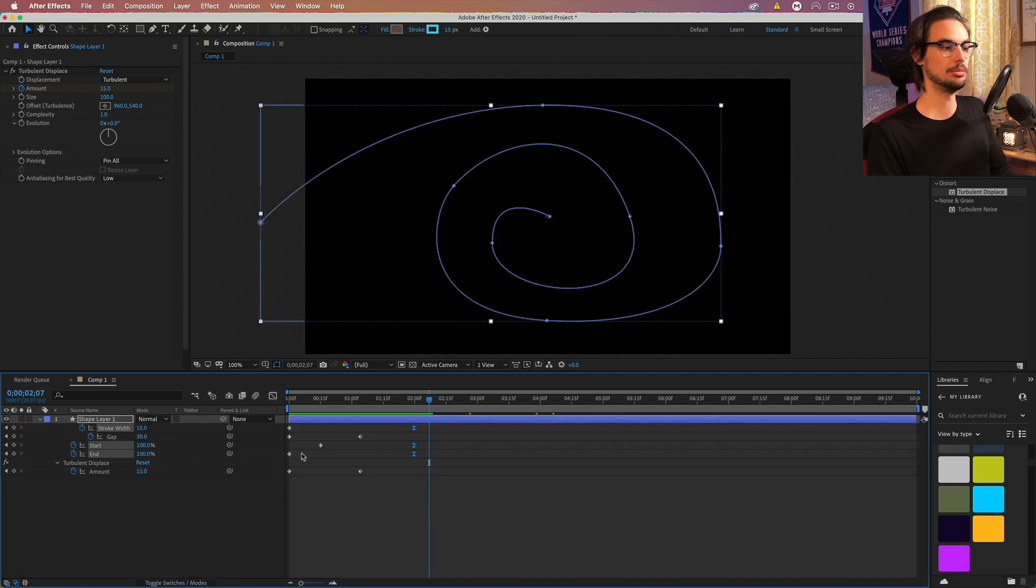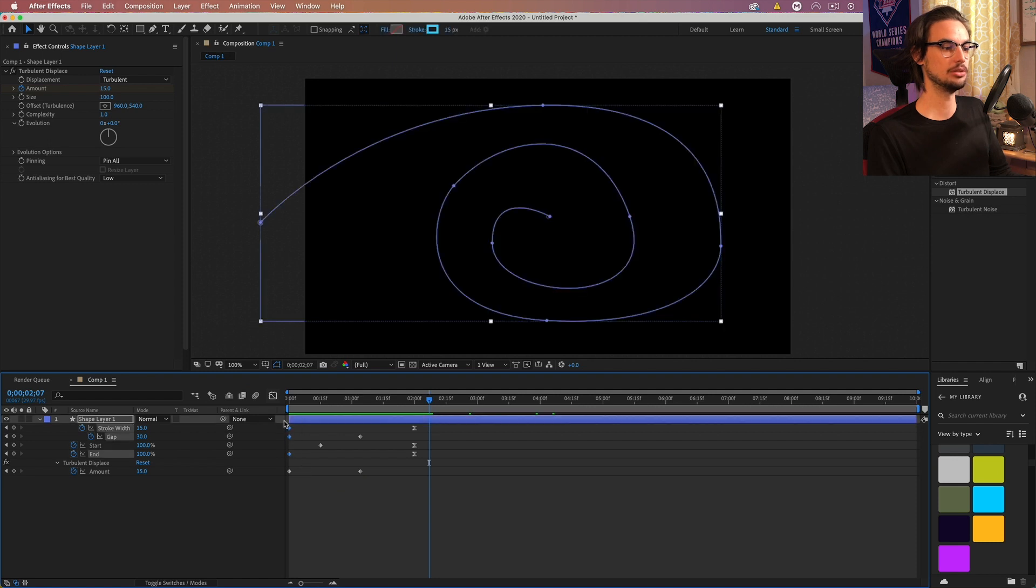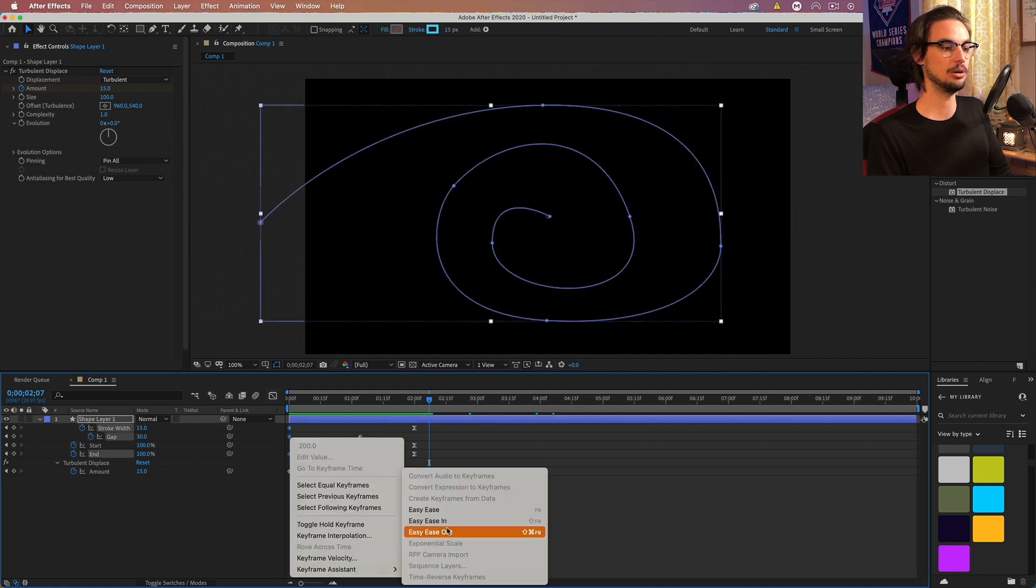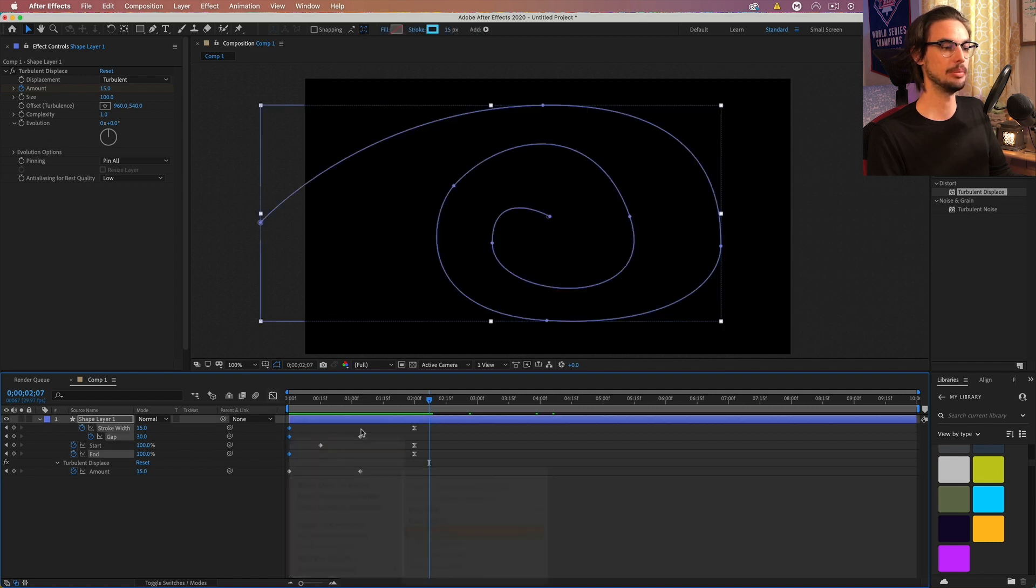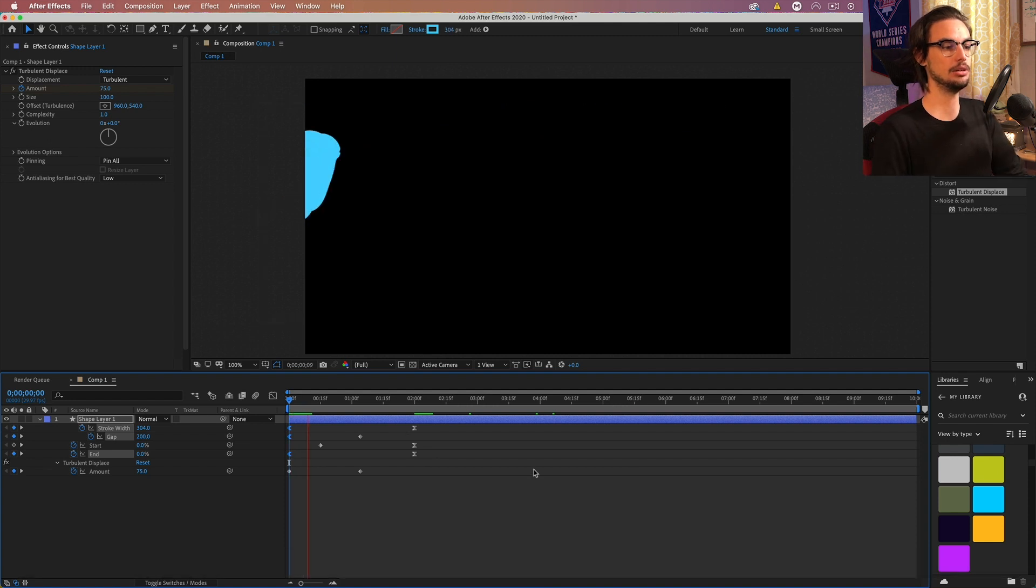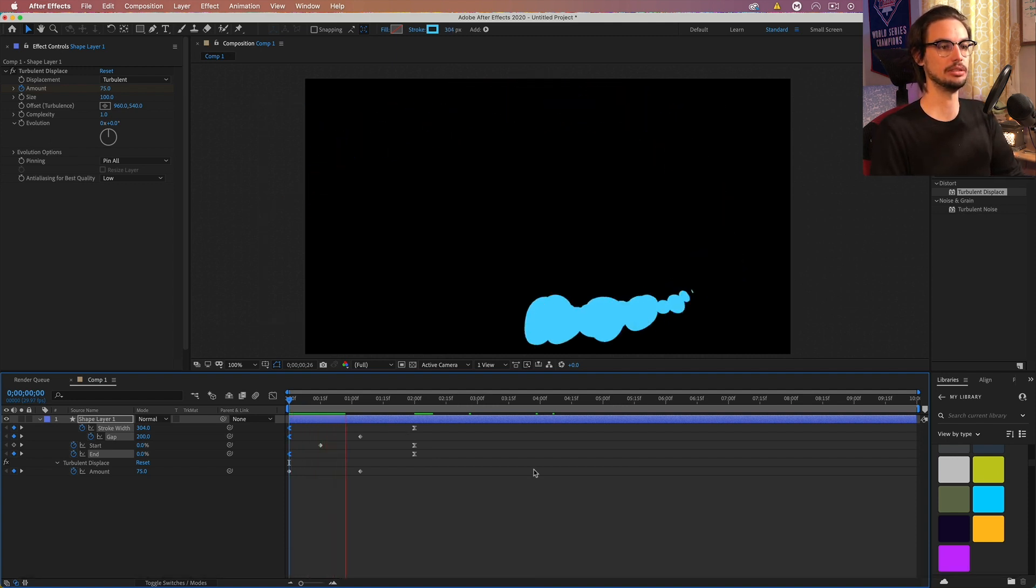And that should give us the correct speed kind of finishing that out. Cool. Let's select the beginning points of those three. And we'll just easy out them. And I think we should be good to go with these then.